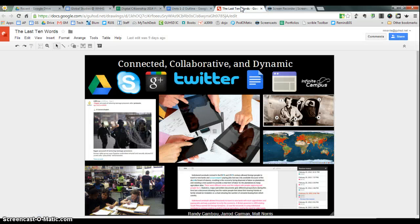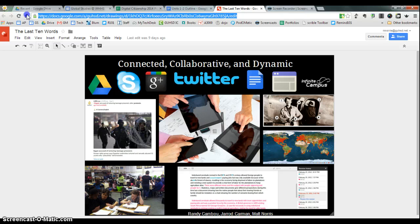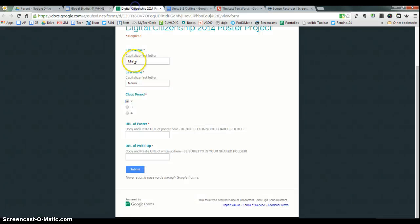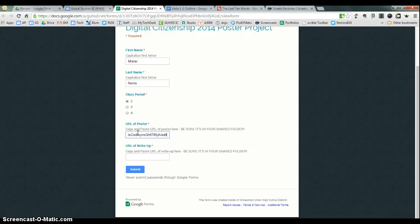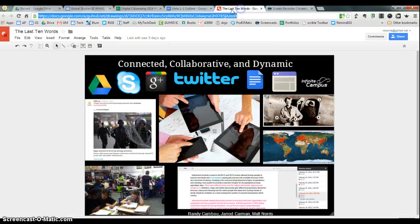So if you go to the poster, this big old thing right here is the URL. Highlight that entire thing and copy it. Go ahead and paste it into the form. That was for the write-up, I believe. No, that's for the poster. I'm sorry.